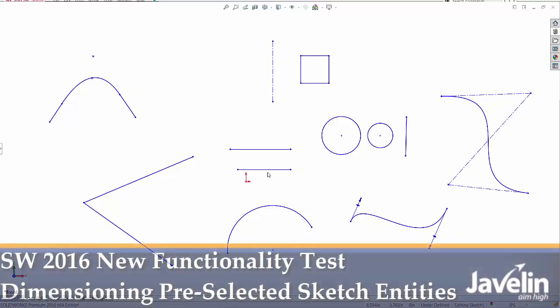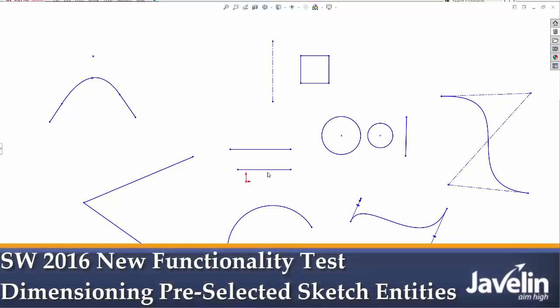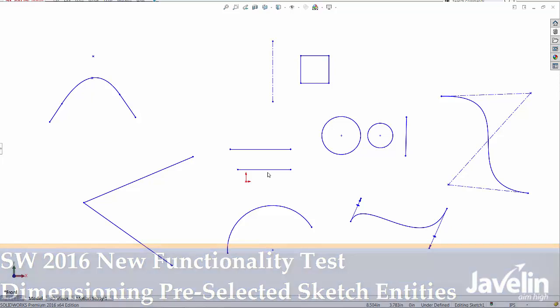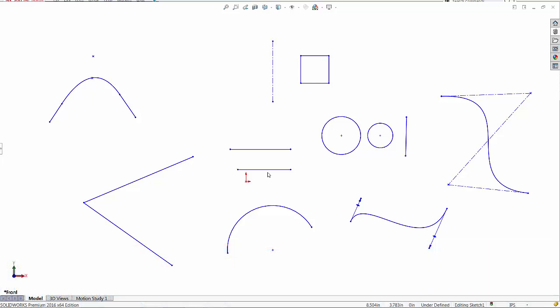This is Alim from Javelin putting to the test the latest functionality introduced by SOLIDWORKS 2016. In this video, I will focus on one of the greatest improvements to the user interface in recent years, the ability to apply dimensions on pre-selected entities in a sketch.